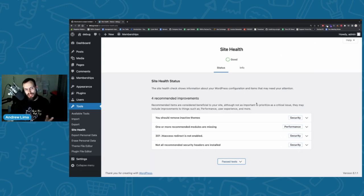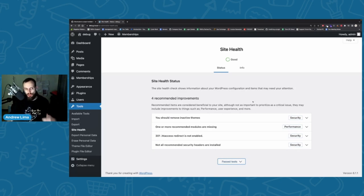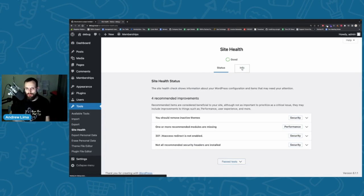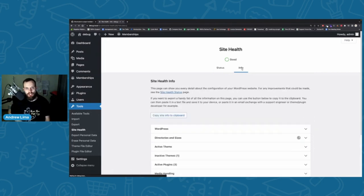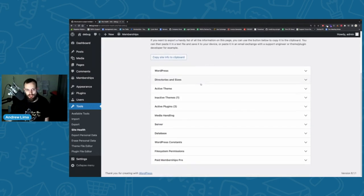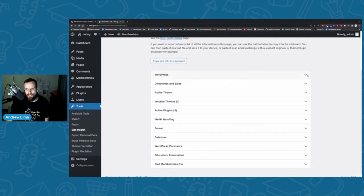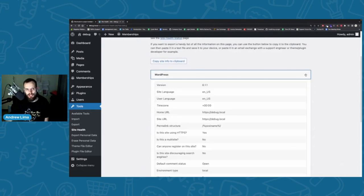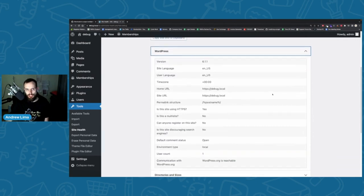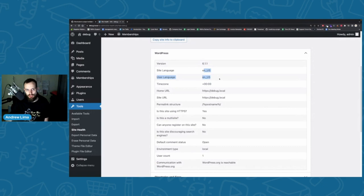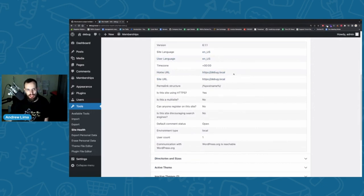Coming to the support side of things with Site Health: if our support team asks you for Site Health information, navigate to Site Health and click on the Info tab at the top. This gives you the entire snapshot of your WordPress website — from WordPress itself to your database settings to your server settings. WordPress shows you the version, language, your URLs, environment type, and whether anyone can register on the site.